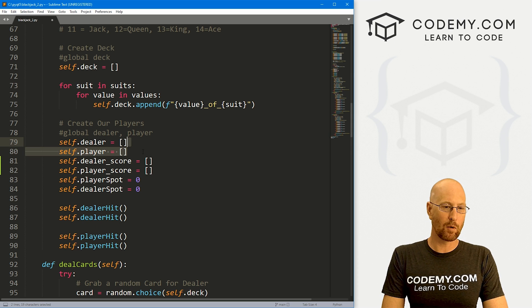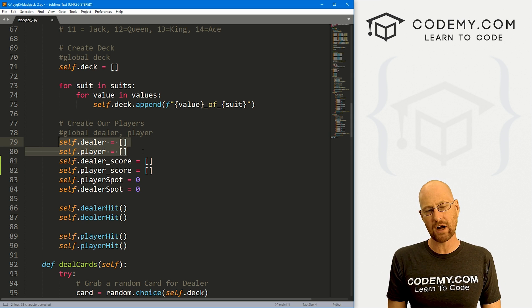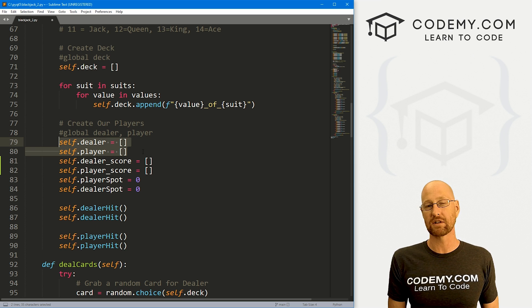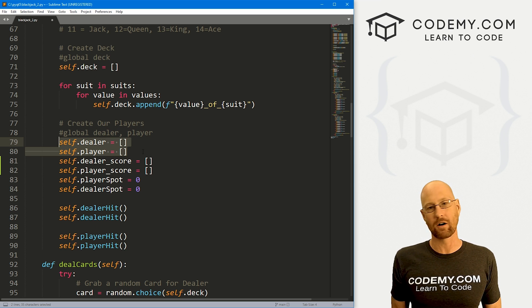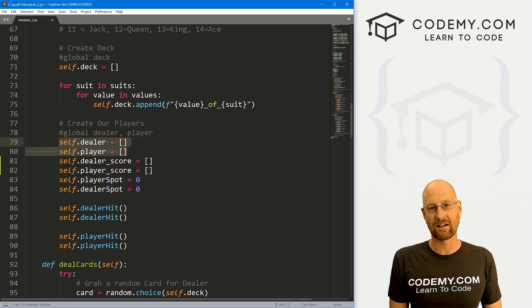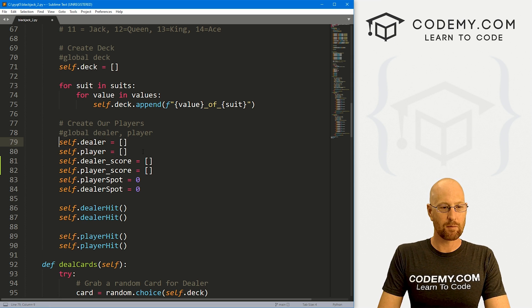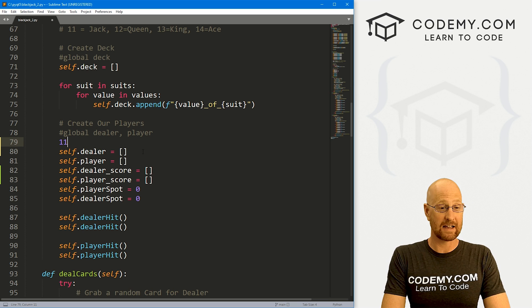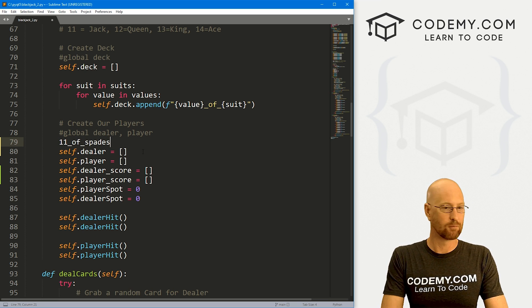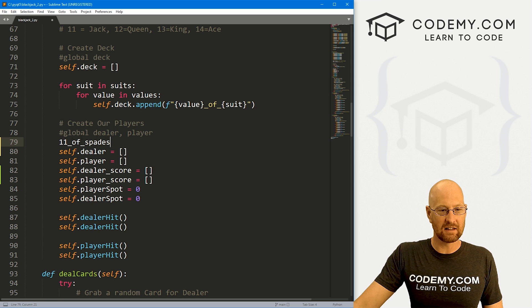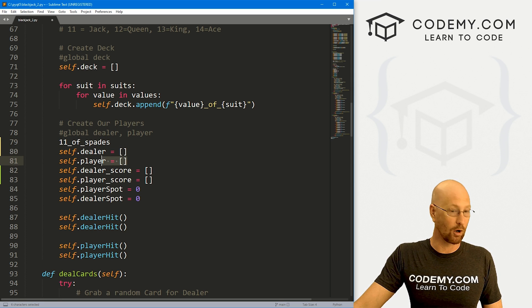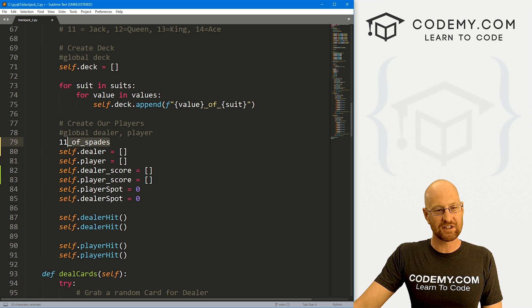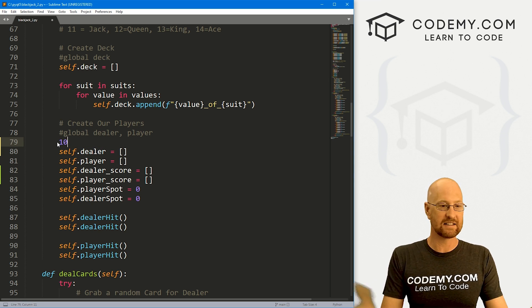You remember, we have these dealer and player and these keep track of our cards and that's fine, but it doesn't keep track of the score. A face card, Jack, Queen, King in our little system that we created, those are represented by, for instance, the Jack is the 11 and it looks like 11 of spades or whatever. This 11 of spades will get saved in our dealer list or player list, whoever has the 11 of spades, but the score for an 11 of spades is 10.